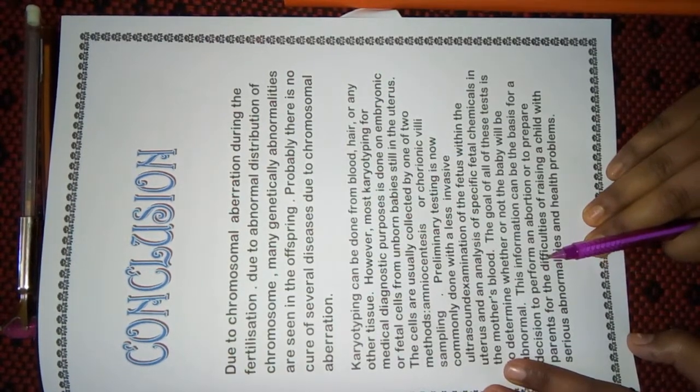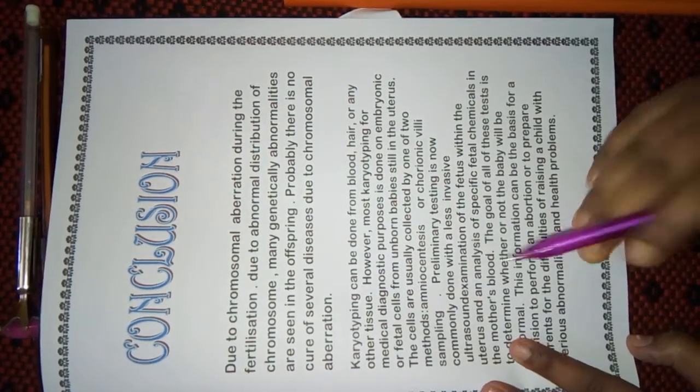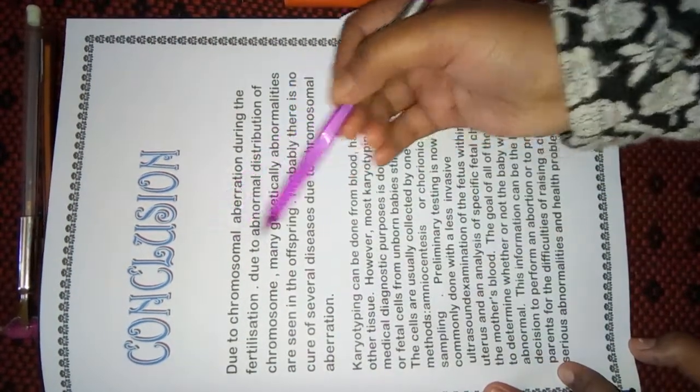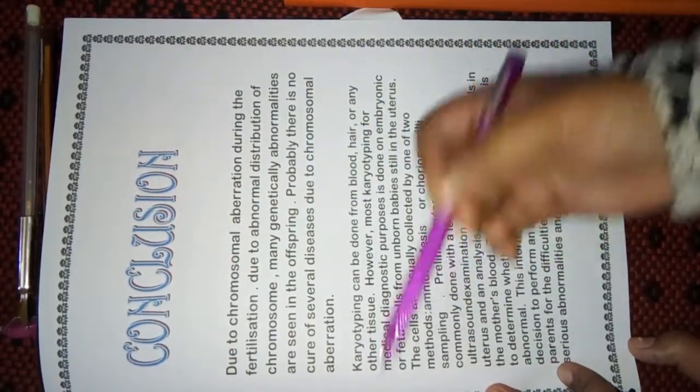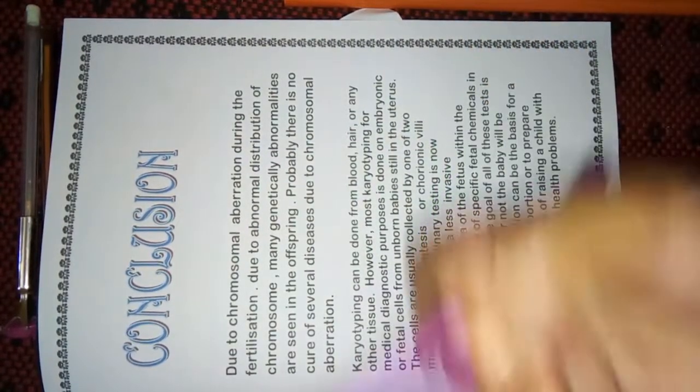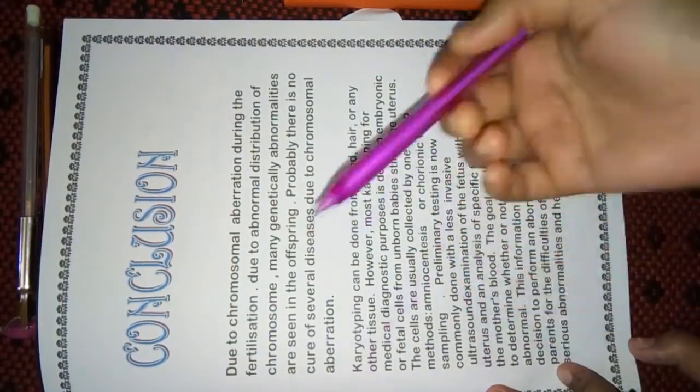Next page is Conclusion. Here, I had written what I had concluded after making this project.